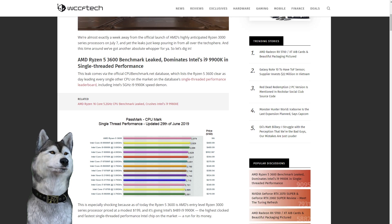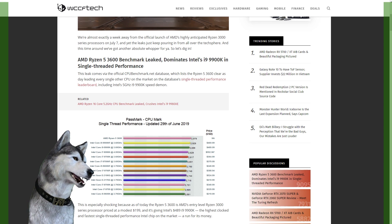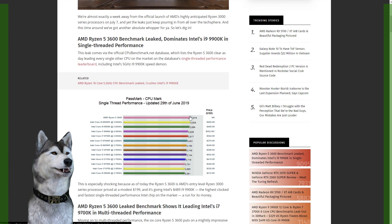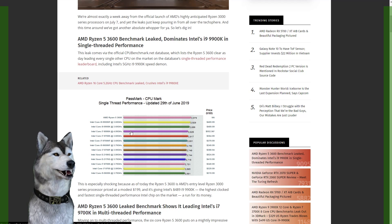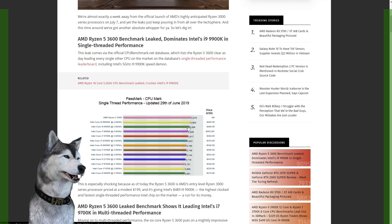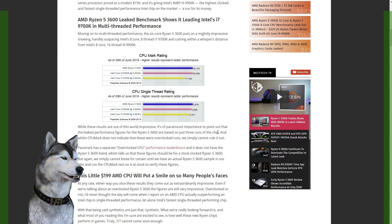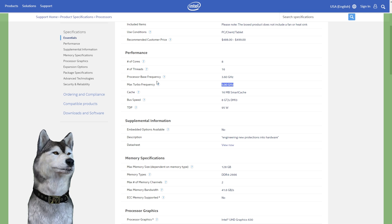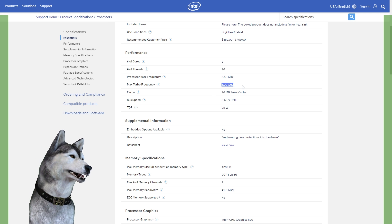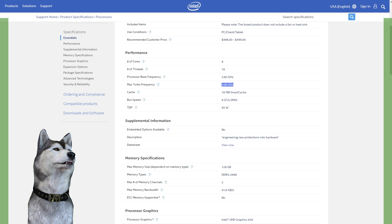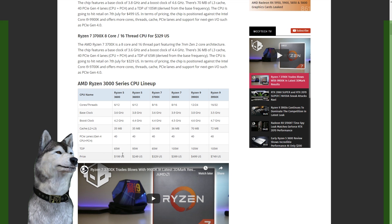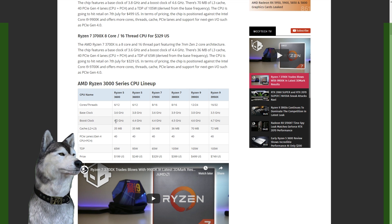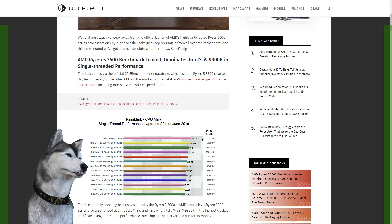We have the Ryzen 5 3600 non-X that leaked on Passmark, listed here as actually outperforming the 9900K by just a hair. I would take this benchmark with a pretty hefty dose of salt because the 9900K actually boost clocks up to 5 gigahertz with a base clock of 3.6, and the CPU we're looking at here, the 3600, is 3.6 that only tops out at 4.2. So either that has some amazing IPC gains or these numbers are just wrong.